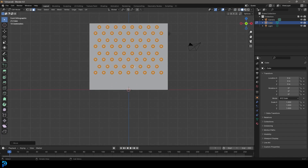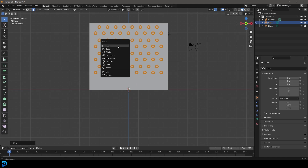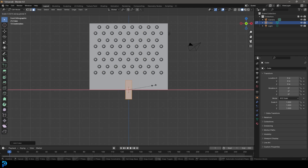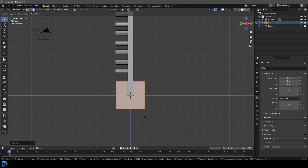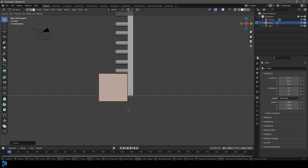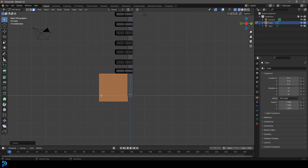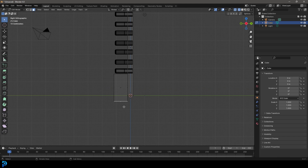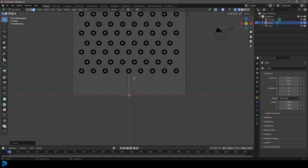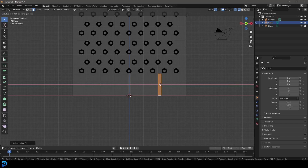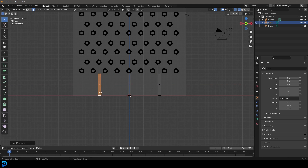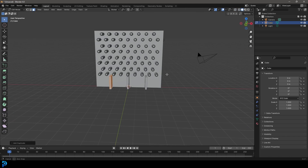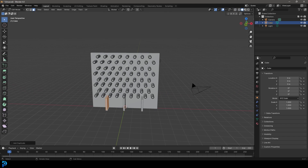Now go Shift+A and add another cube. Go S Z to flatten it, then in the right orthographic view go G to move it forward. Grab the face and bring it to position, then move the other face up to create a divider in the middle. Take that divider, go Shift+D X to move one over to one side, then Shift+D X to move another to the other side, so we have three dividers.